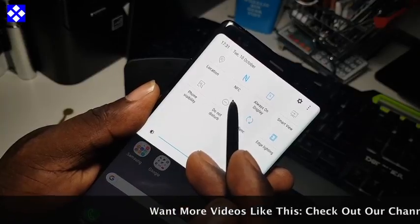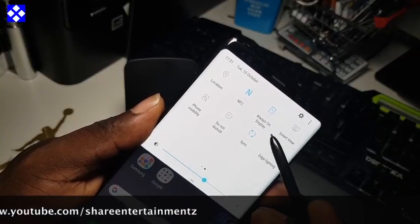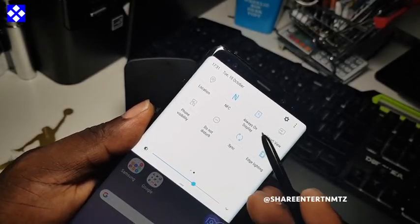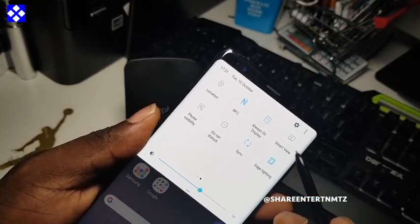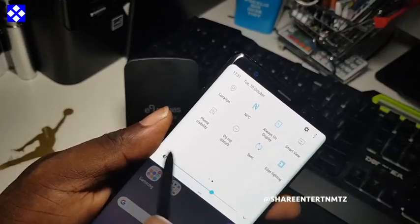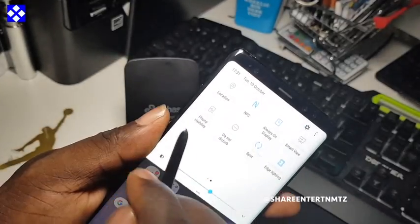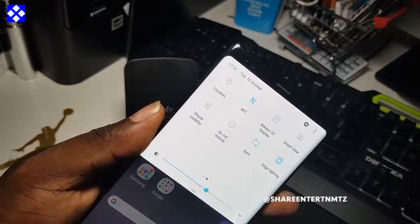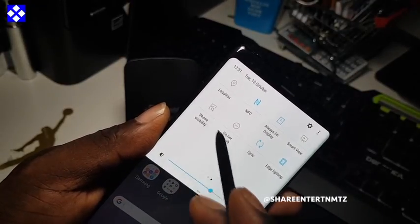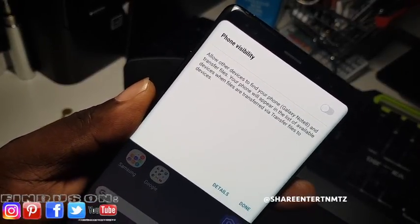You have location, NFC — it's better to keep NFC on all the time. Always on display is all up to you if you want it on all the time. Smart view is for mirroring your screen to your TV. Phone visibility lets you look for your phone with another device — you can set this on or off.